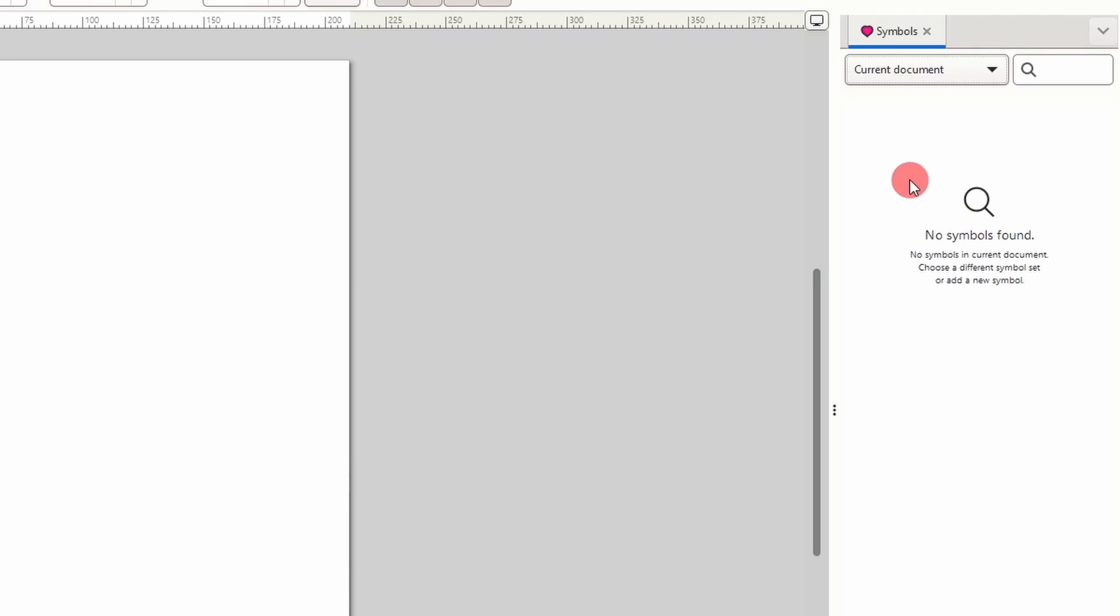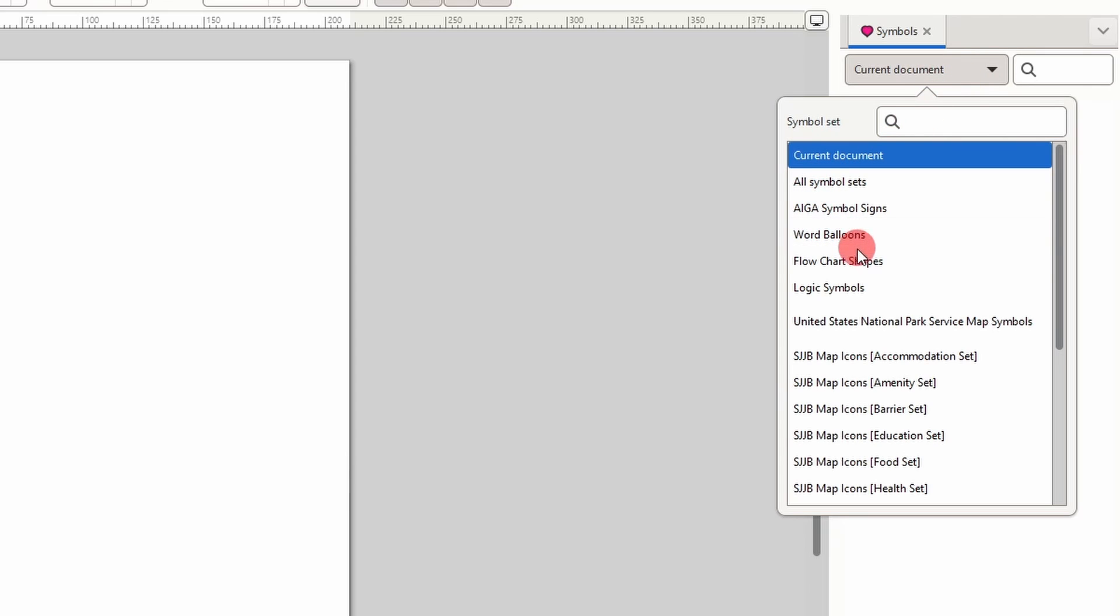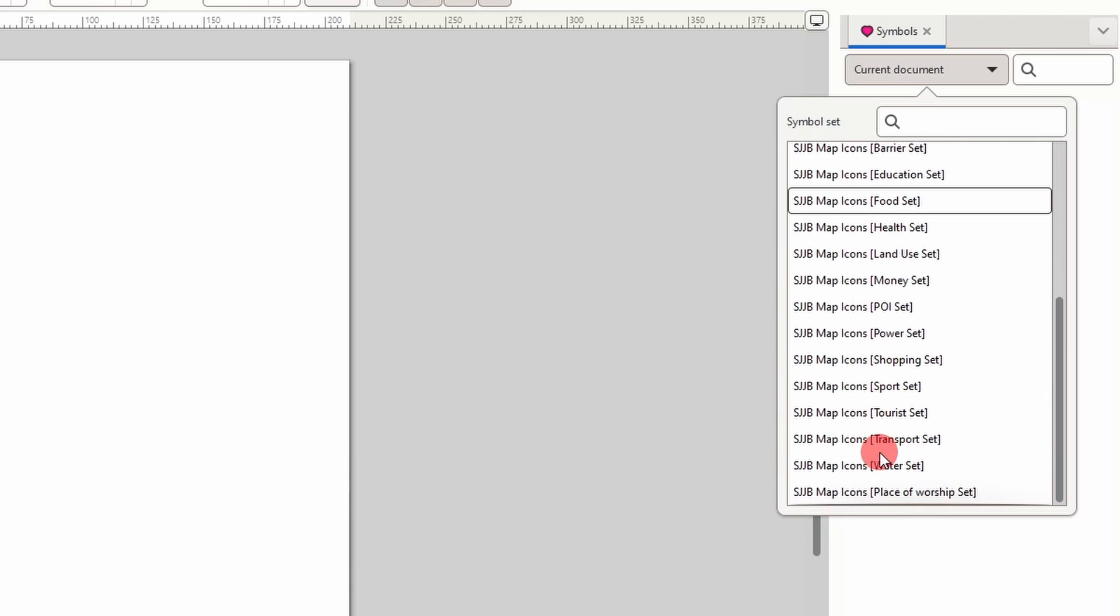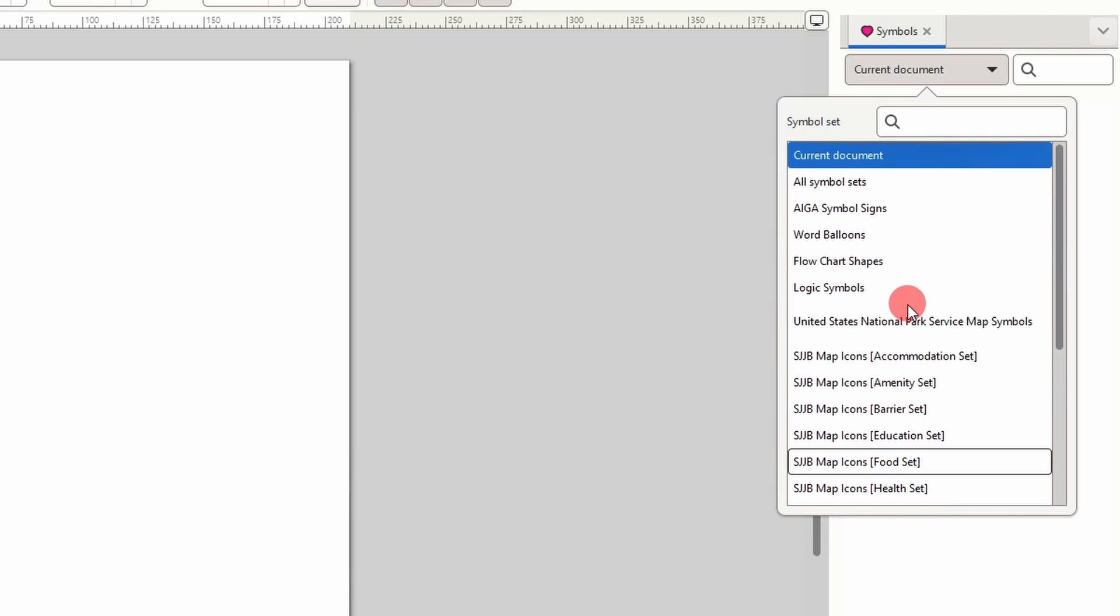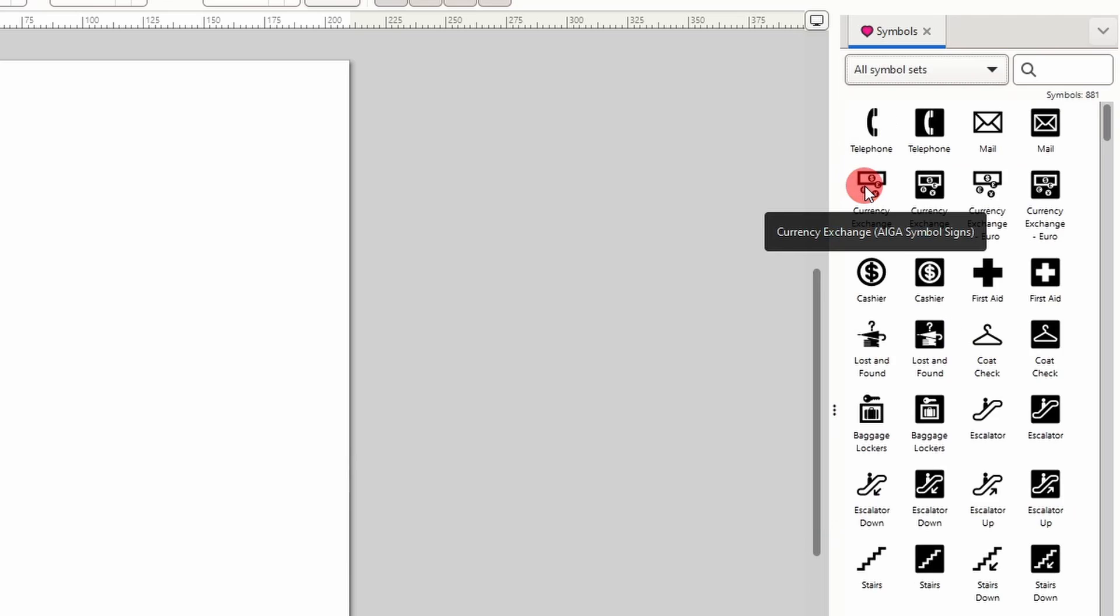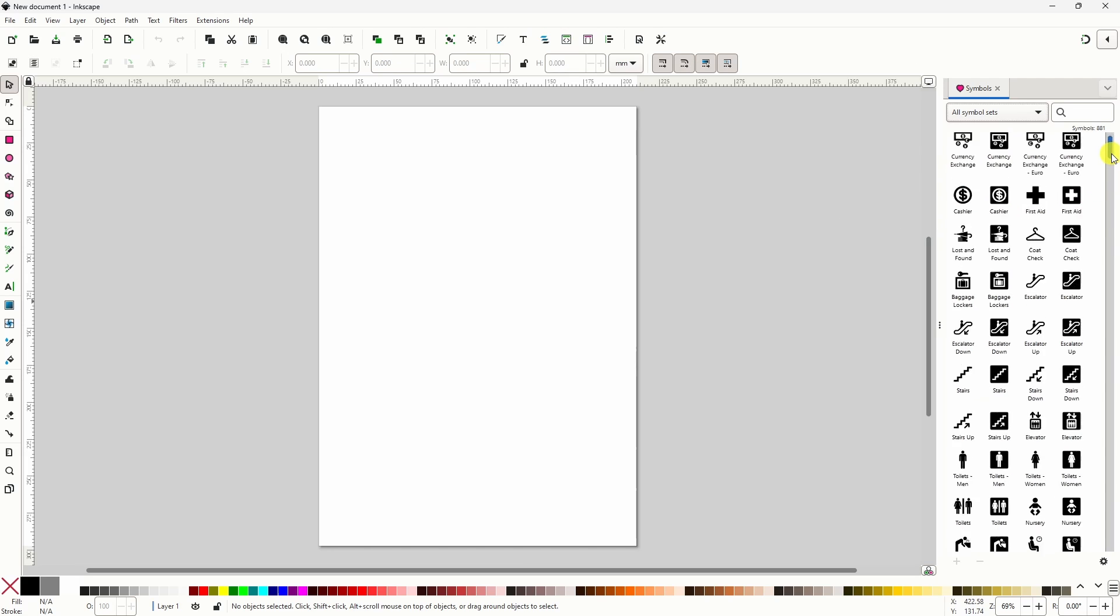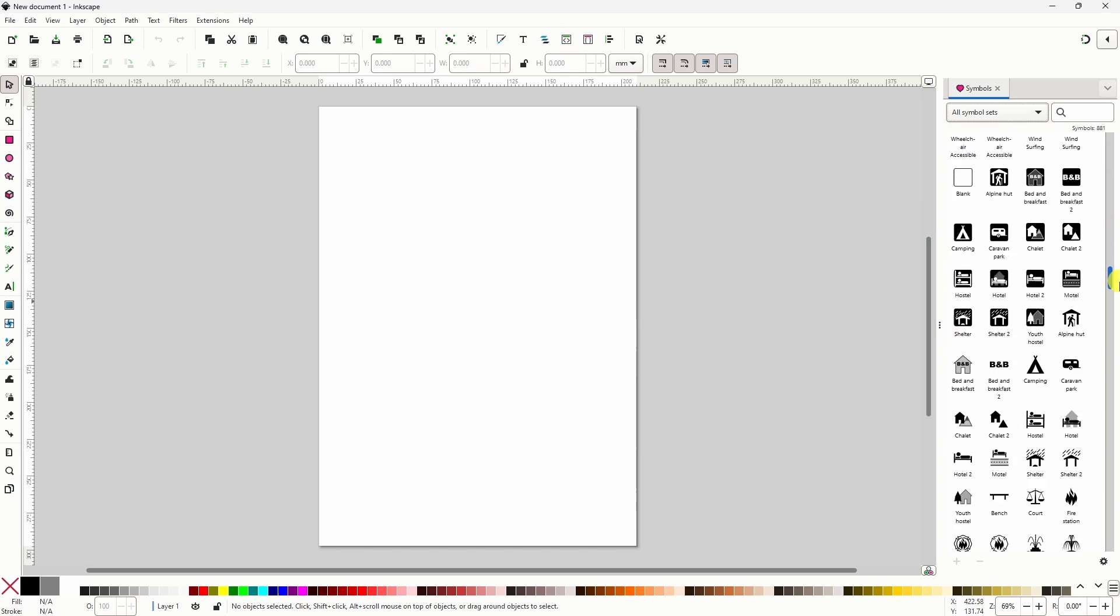To add a symbol we first choose a Symbol Library, which we can find in this drop-down menu here. We can choose from things like word balloons, flowchart shapes, and a bunch of different map symbols and icons. If we want to just check out all the symbols we can choose all symbol sets here, and now we can see all the available symbols that we can use in our designs.